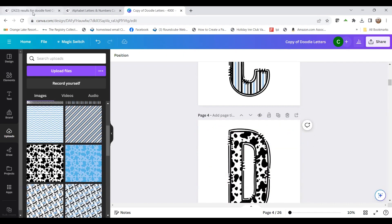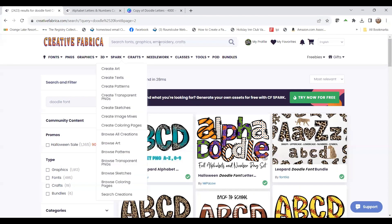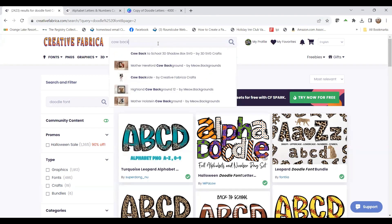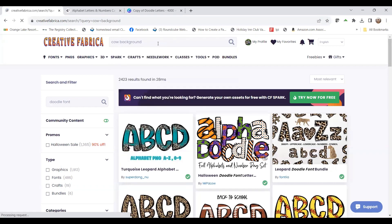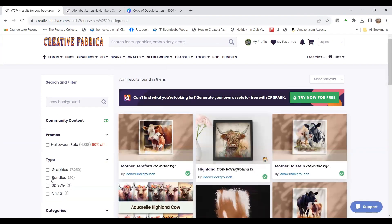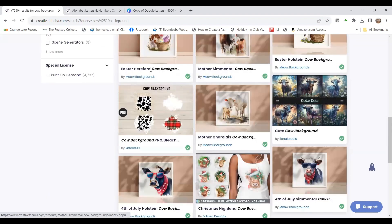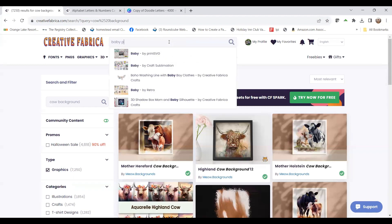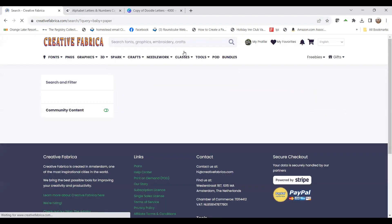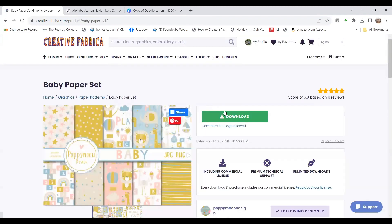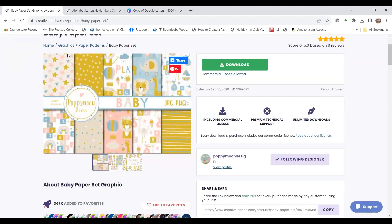These are images I found on Creative Fabrica. You just go into your Creative Fabrica account and search — I put 'cow background' in, and you can also search 'cow paper' under graphics. You can pick whatever you want. I'll do 'baby paper' and you'll come up with all kinds of things. You can download those and use them as backgrounds in your alphabet.